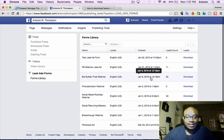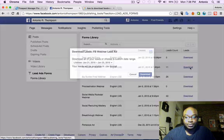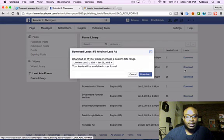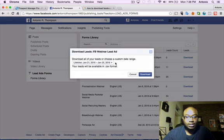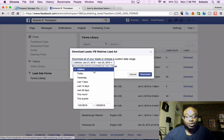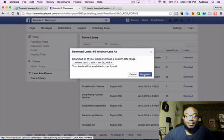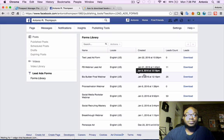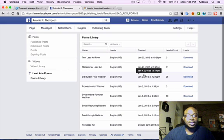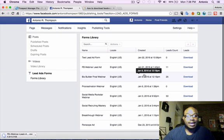And so you basically go here and you click Download, and it's going to ask you Download All Lists. You can choose a custom date range. I'm going to choose for the lifetime of this particular form. I'm going to hit Download, and it should start downloading as a CSV file.